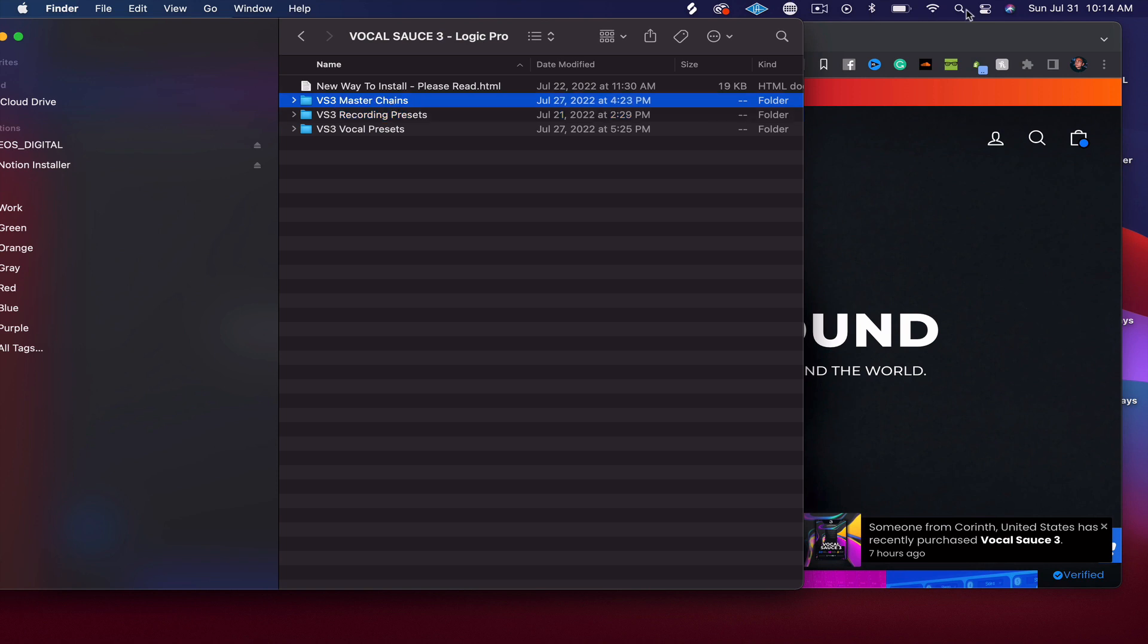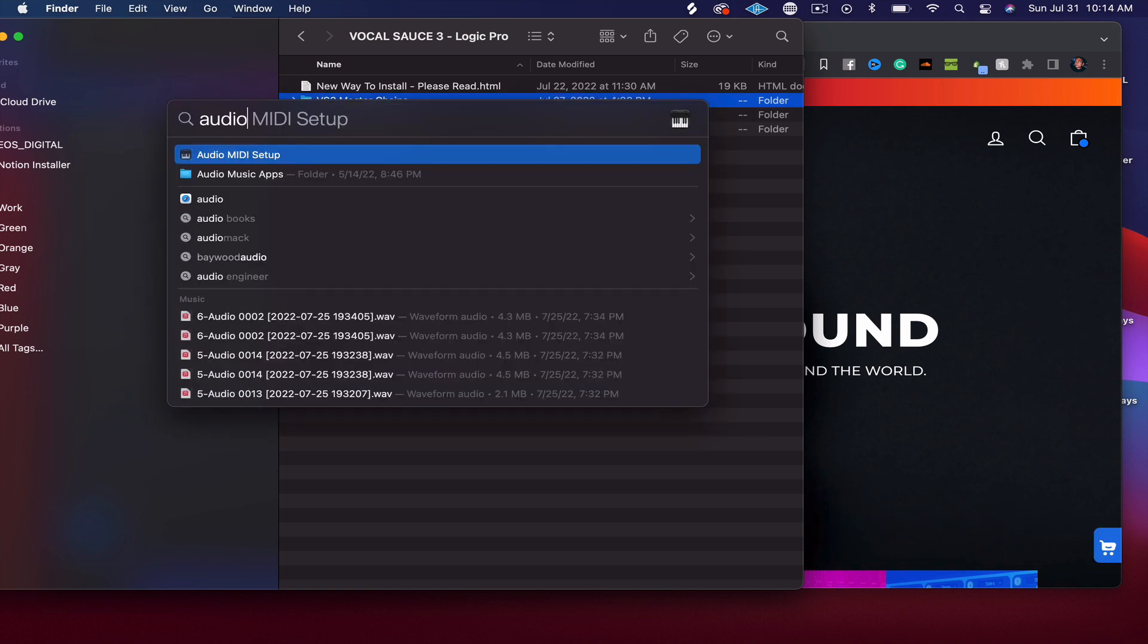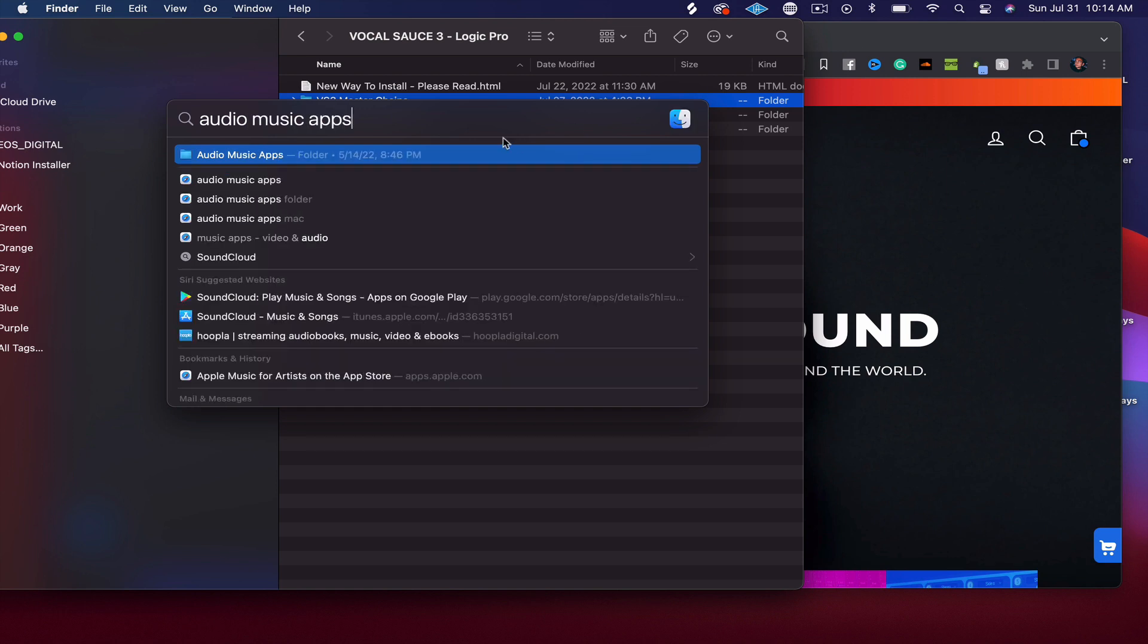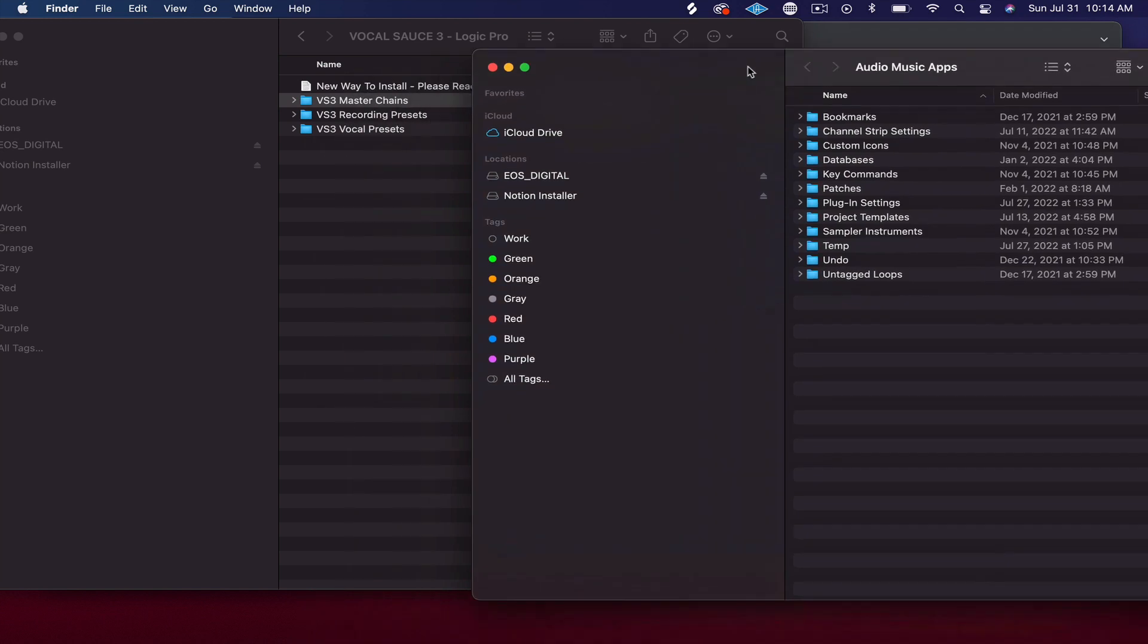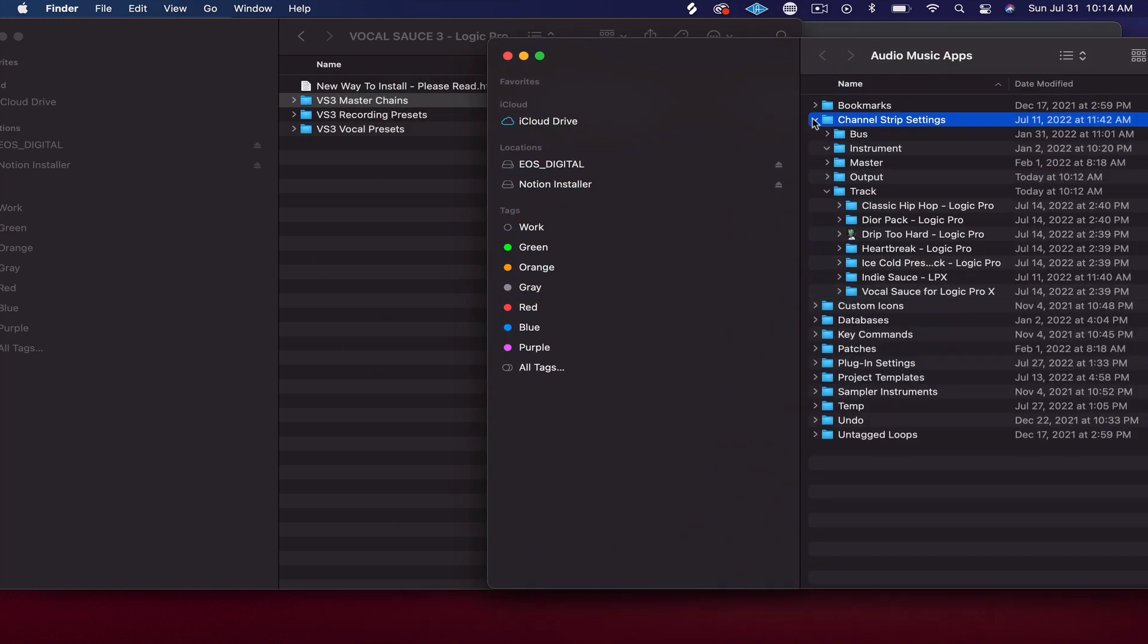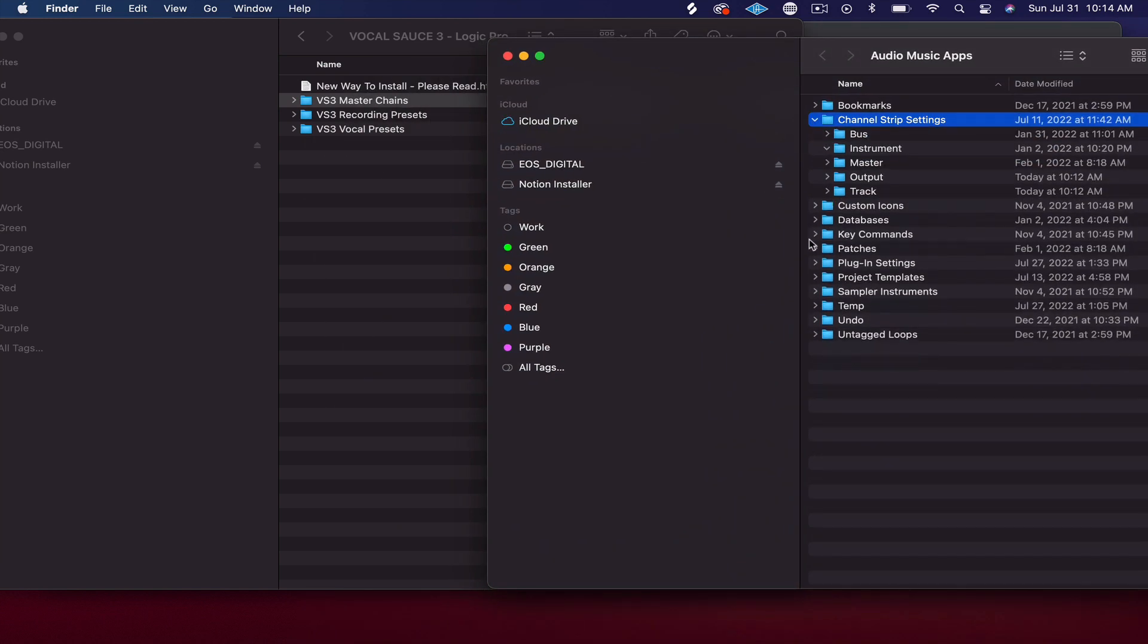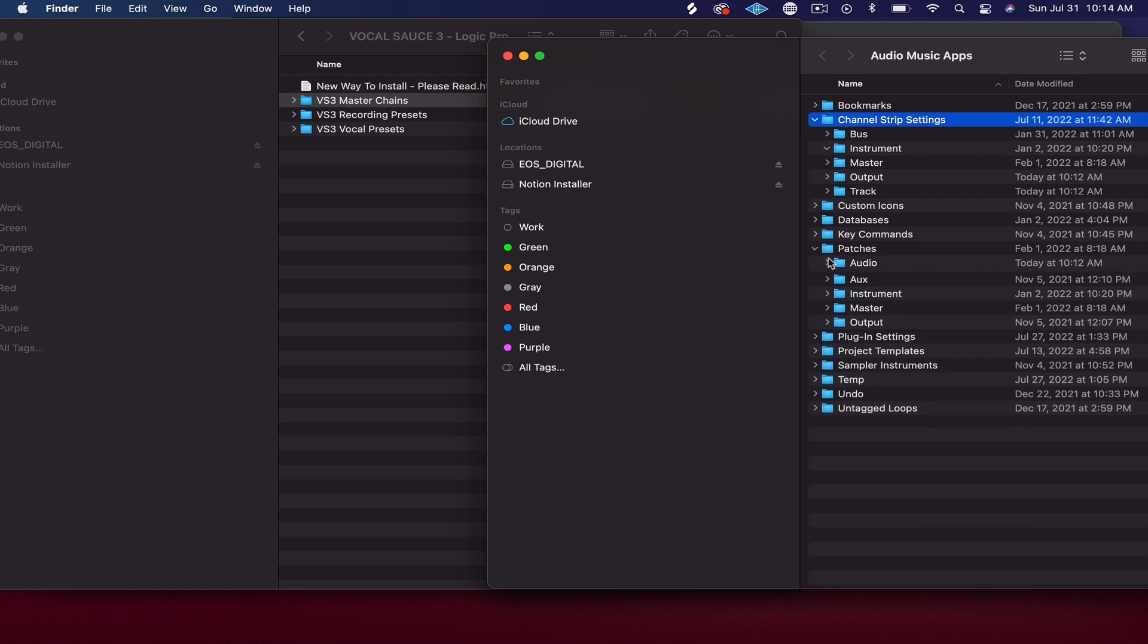So you're going to install these differently, and all you're going to look up in your search bar is Audio, Music, Apps. Okay, double-click this and you're going to see your Channel Strips folder and then you're going to see Patches folder.